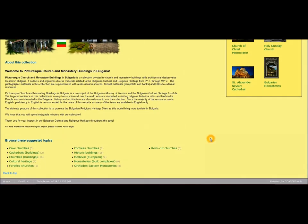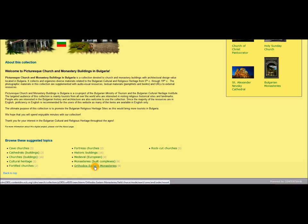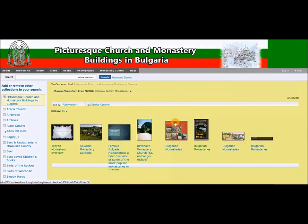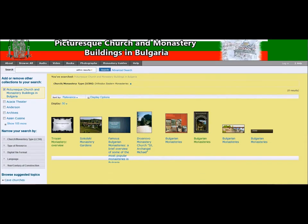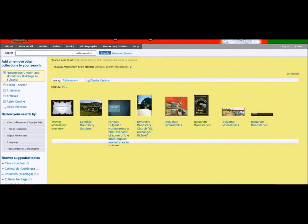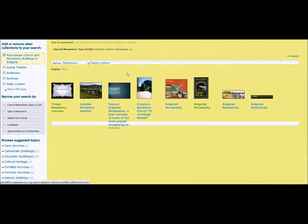You can also quickly jump to any of the suggested topics shown here. For instance, if you would like to explore all the Orthodox Eastern Monasteries, we have provided a convenient link for you. If you click on this link, you will be taken to all the items listed with the subject Orthodox Eastern Monasteries.